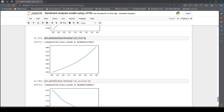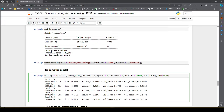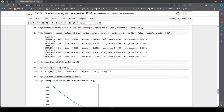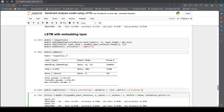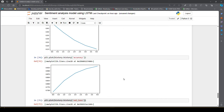That is it for this video guys. We have seen how to implement an LSTM model on a text classification task. Similarly, we can use LSTM for next word prediction or as a language model. You can take this as a mini project, try to improve on it by adding dropout regularization or batch normalization. If you liked the content, please give it a thumbs up and leave your feedback in the comment section. If you are not subscribed to my channel, please do subscribe. See you in the next video. Happy learning!